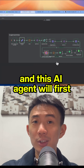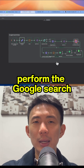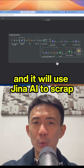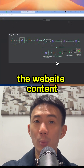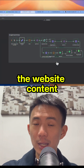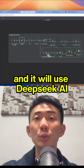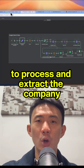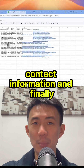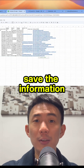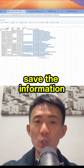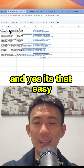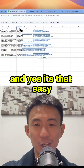This AI agent will first perform the Google search, and it will use Jina AI to scrape the website content, and it will use DeepSeek AI to process and extract the company contact information, and finally save the information details in Google Sheets. And yes, it's that easy.